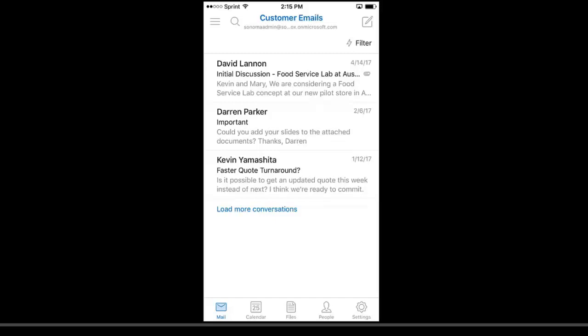It should be noted that the Dynamics 365 add-in also works for the Outlook desktop version. We're not going to look at that today, but the functionality is very similar to what we'll see in the browser. So here on my phone, I've got the Outlook app open, and I'm looking at a series of emails that I have here from customers.